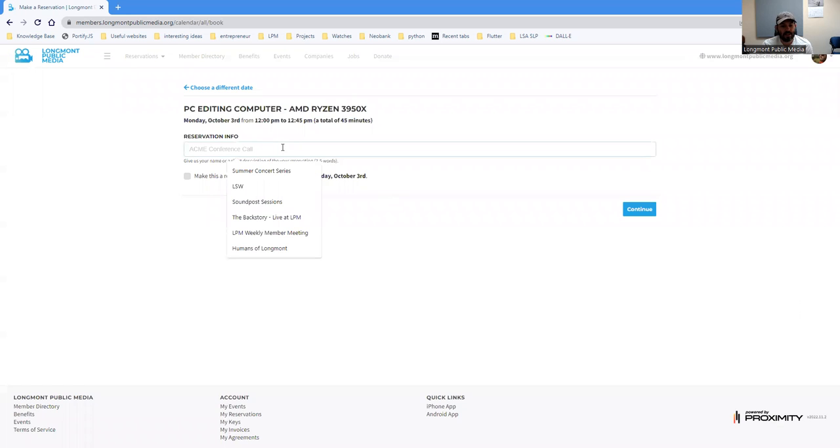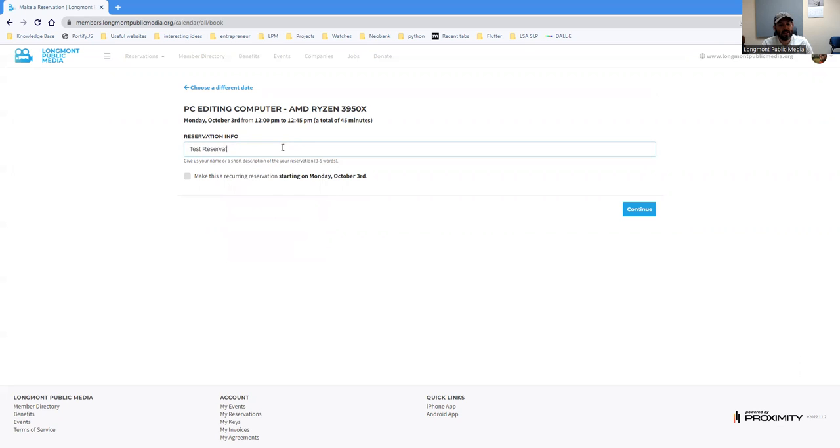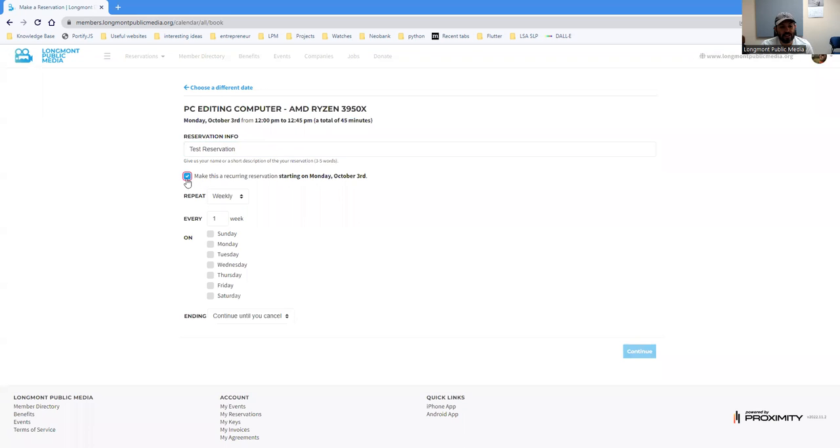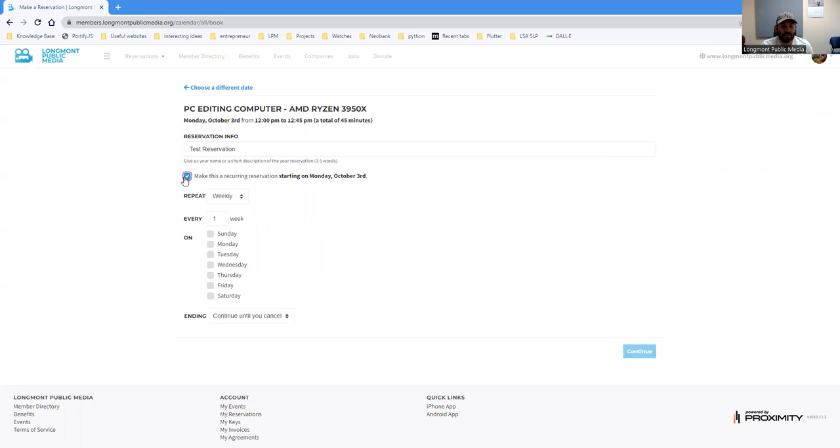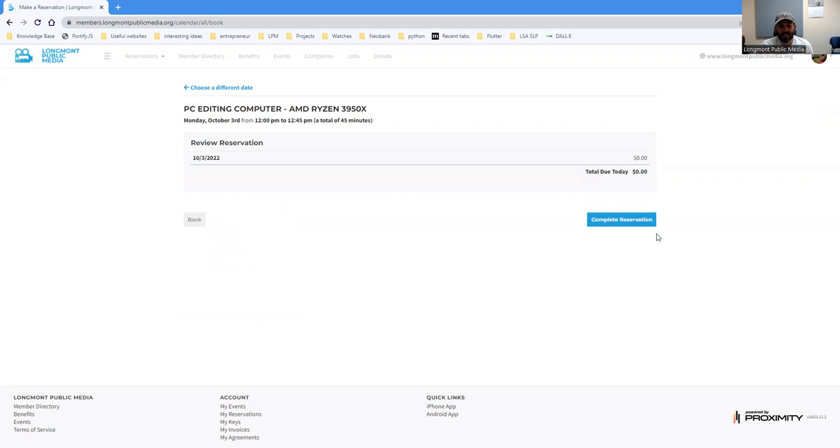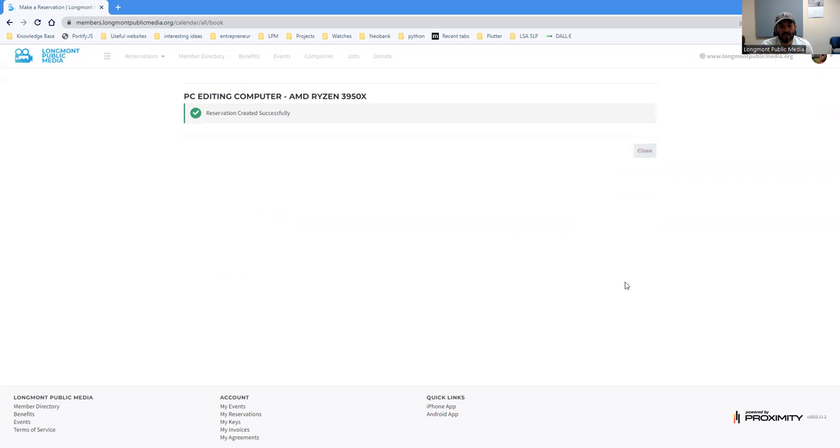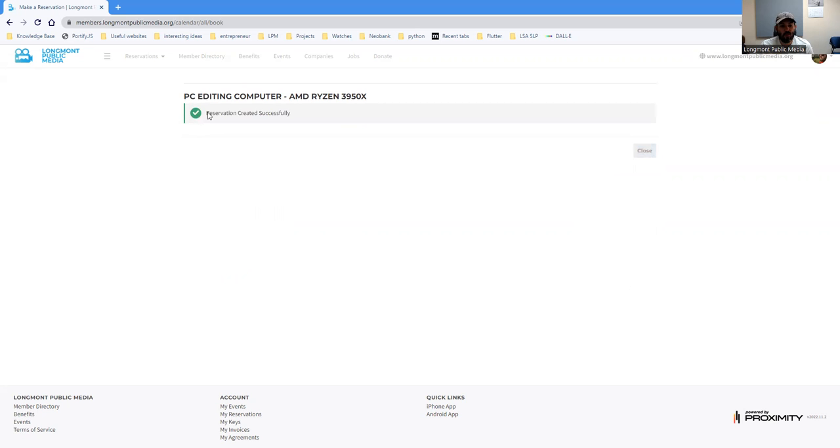And then I'm going to just say test reservation, but you can add in whatever you want. If you do want to make a recurring reservation, you can click that there and then choose how often you want to have that reservation recur. When you're done, just say continue and then complete reservation. And then once you get to this window and you see the little checkbox, you know that you have reserved it successfully and it is yours.